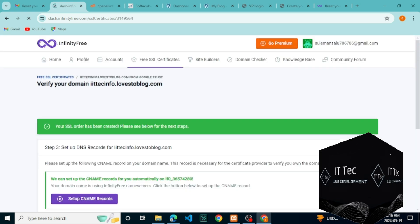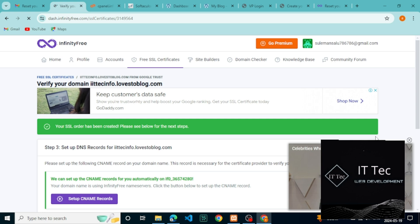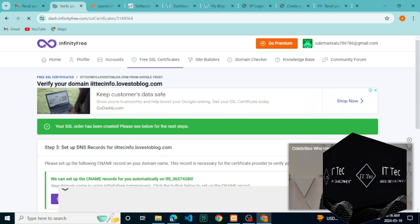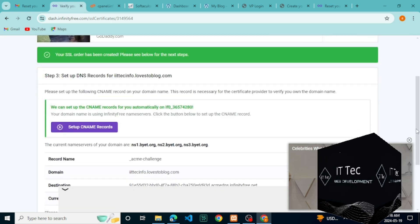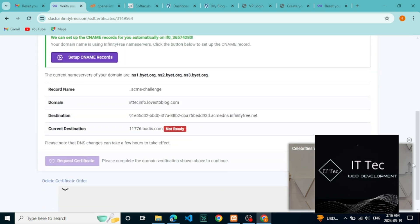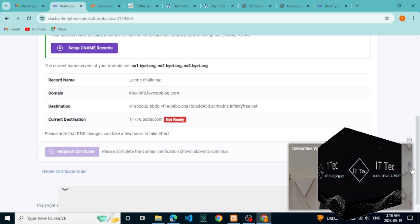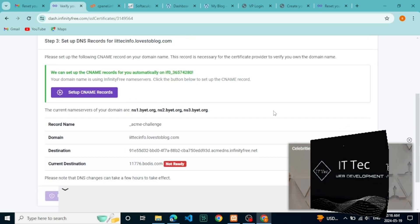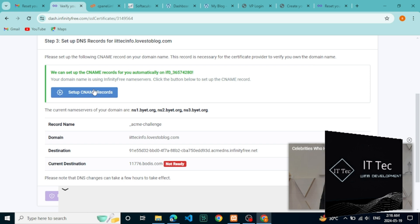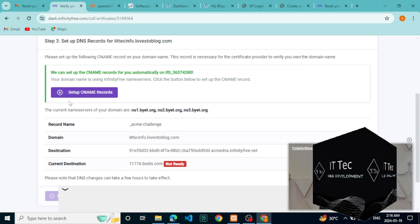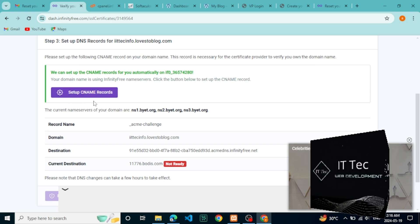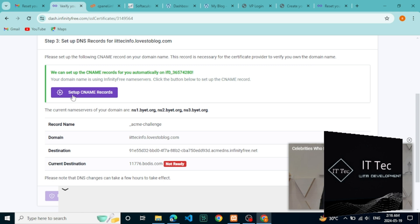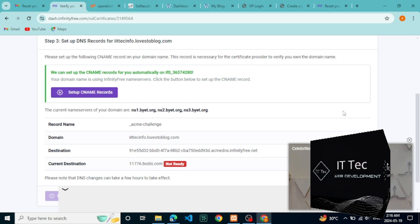We just need to verify our domain now. Here they are saying to set up some DNS records. This is a little technical. If you are not an expert here, then you may face trouble, but fortunately they have the option to set up DNS or CNAME records. Just click on it. They say the CNAME record has been added. It may take an hour to complete the propagation.